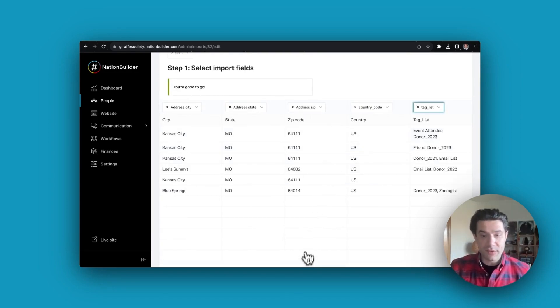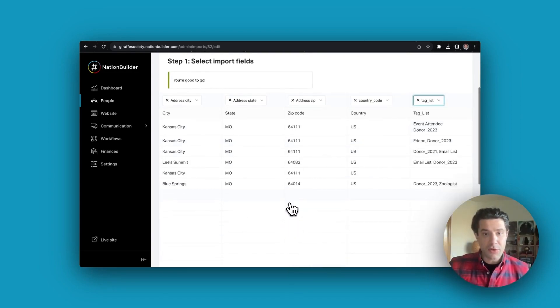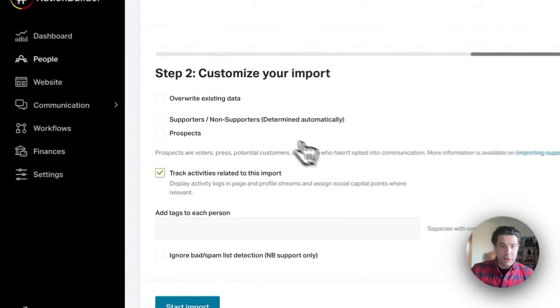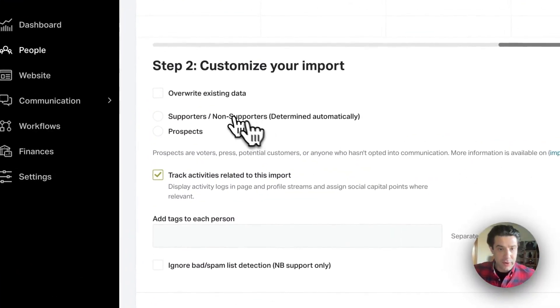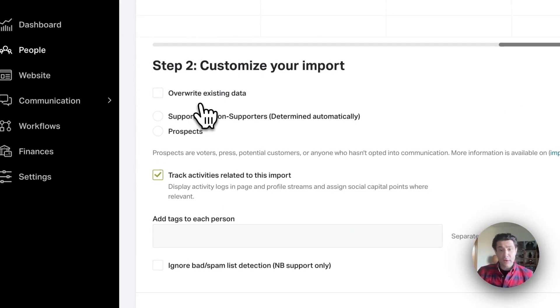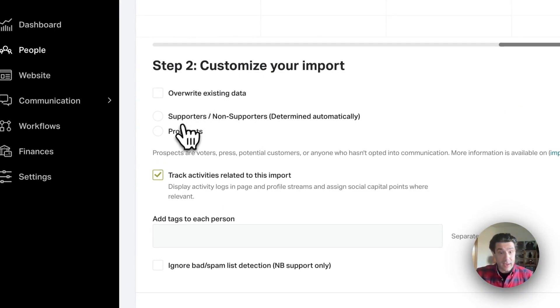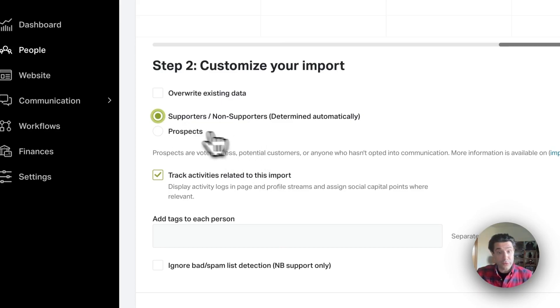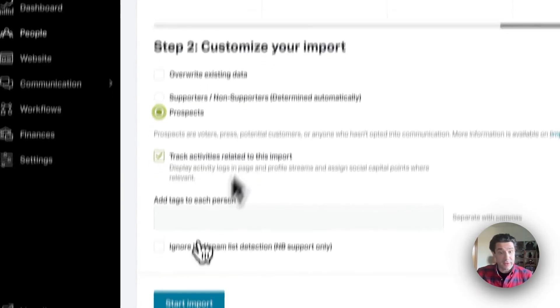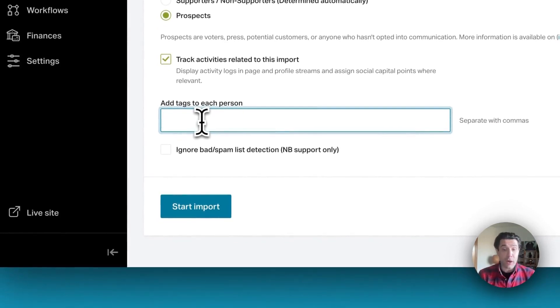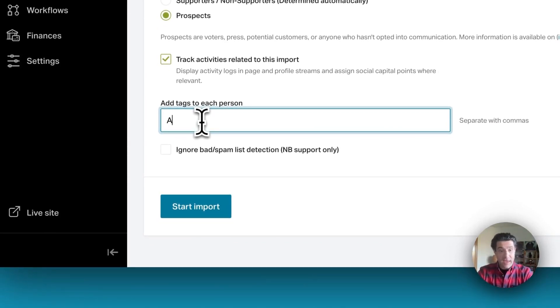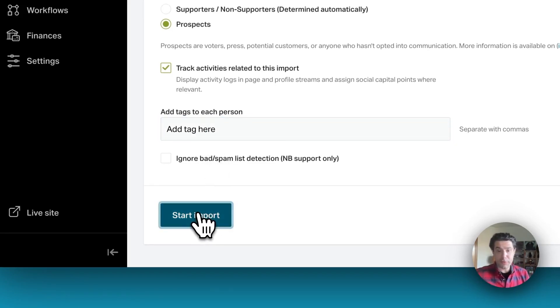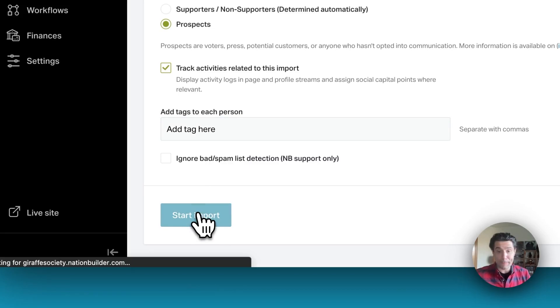Once you've mapped all the columns, you can scroll down to the bottom and here you're going to have an opportunity if this is an import that you're doing a second or third time to overwrite existing data. You have an opportunity to select whether these folks will be considered supporters or non-supporters or prospects, and if you'd like to add a tag upon import to all of them at once, you could add that tag here. Then you can go ahead and press start import at the bottom to begin your import.